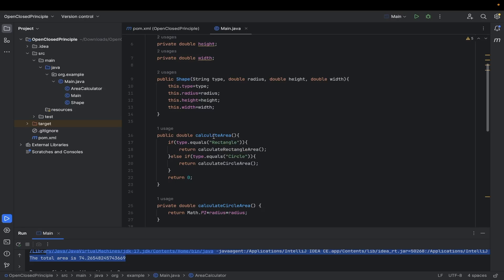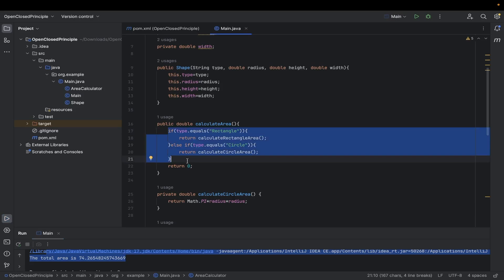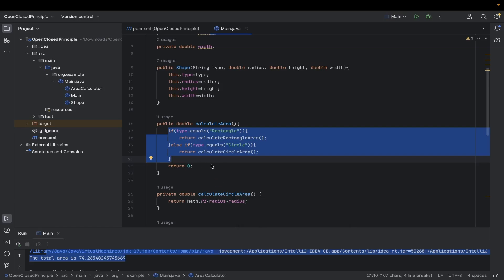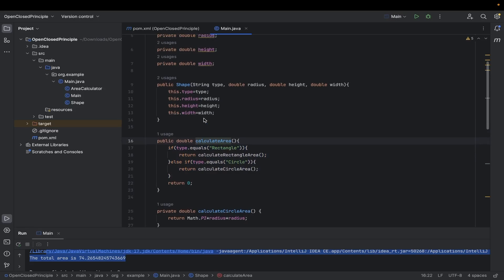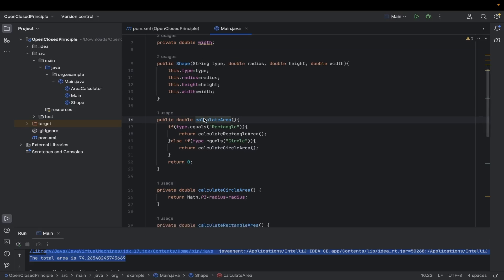The calculateArea method contains conditional statements based on the type of shape — rectangle, circle — and if you want to add a new shape we need to modify this existing Shape class to include the calculation for the new shape. In an application that adheres to the Open/Closed Principle, we should be able to add new functionality such as new shapes without modifying the existing code. Let's say we want to add a new shape such as a triangle.